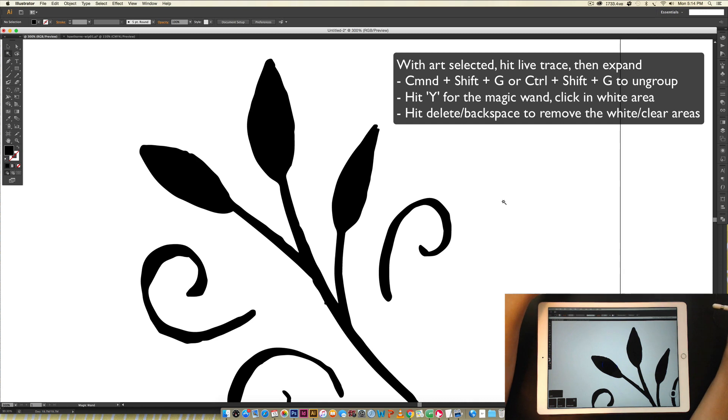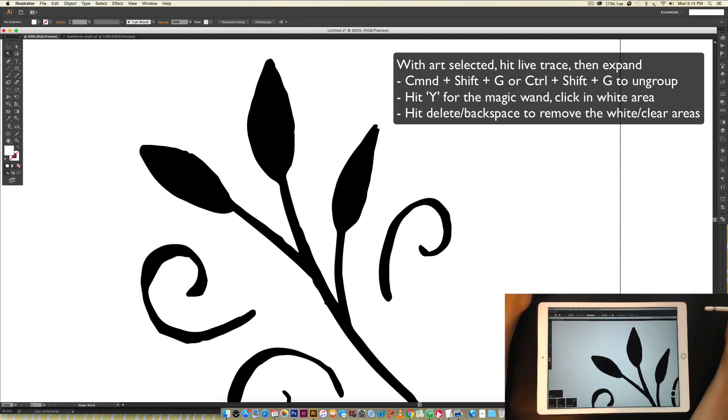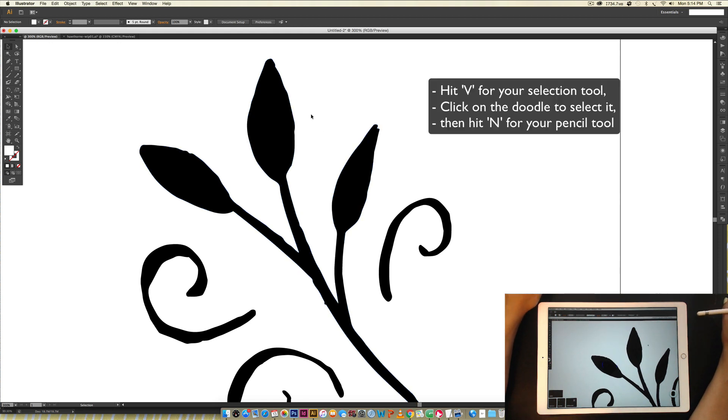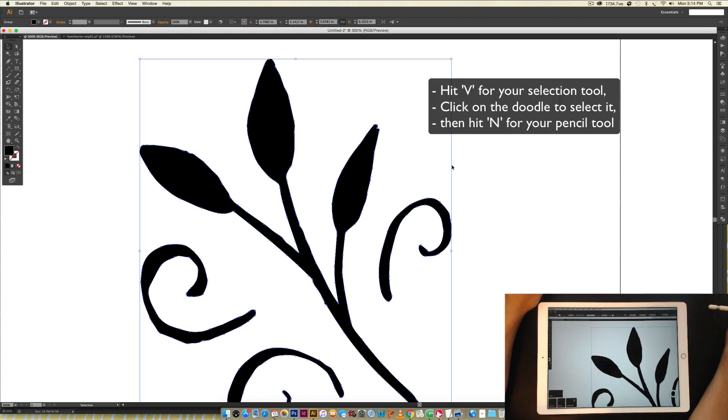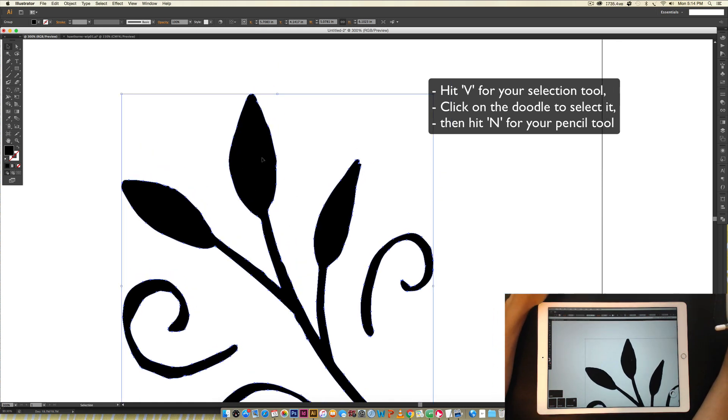Hit Y on your keyboard for your magic wand tool, click the white area, hit delete, and now I can get right into cleaning it up. So I hit V on my keyboard for my selection tool. I'm going to click on a portion of the doodle, and then I'm going to hit N on my keyboard.